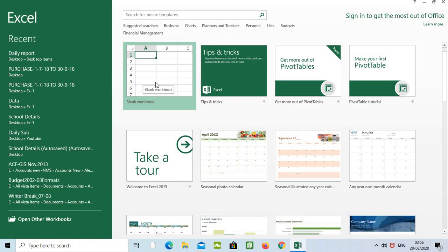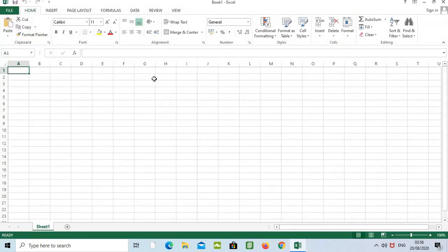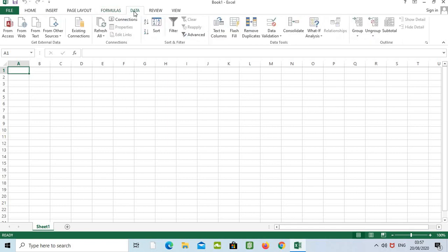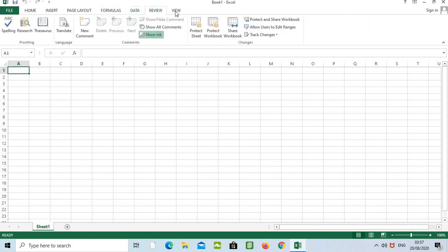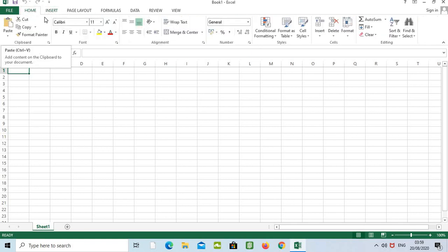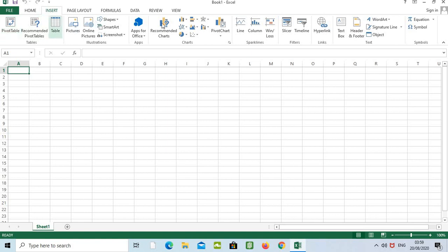We have to click on the Excel blank workbook. First we have to study the layout in Excel. In the top area we can see the tabs: File, Home, Insert, Page Layout, Formula, Data, Review, and Views. When we click on a tab, we can see the ribbon.